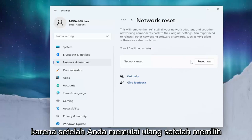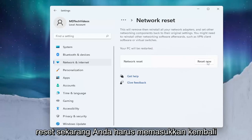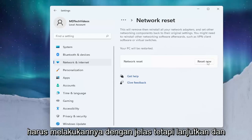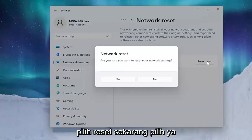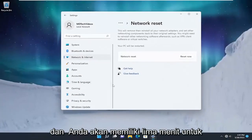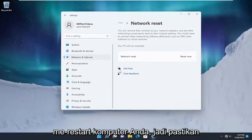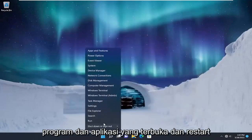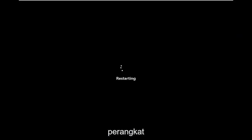Once you restart after selecting Reset Now, you will need to enter back in those credentials. If you're using an ethernet-based connection you don't have to do that. Go ahead and select Reset Now, then select Yes. You will have five minutes to restart your computer, so make sure you save and close any open programs and applications, then restart your device.